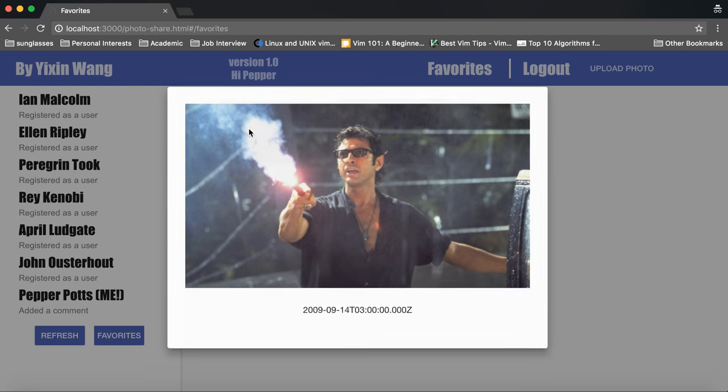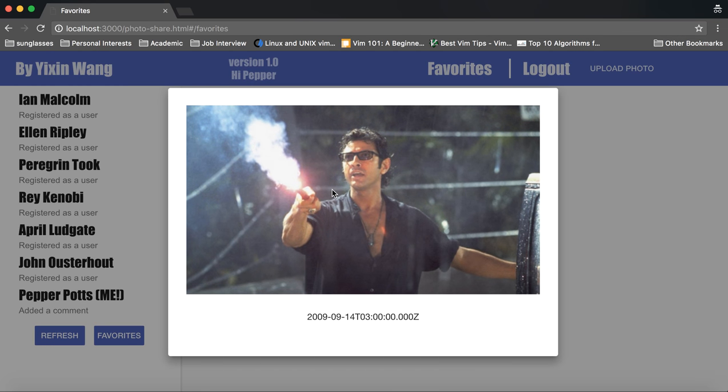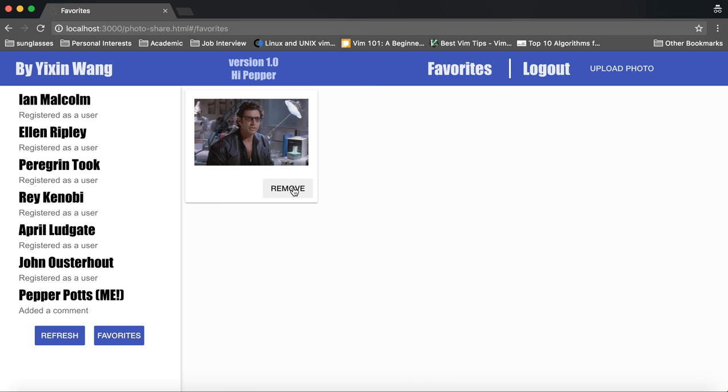We can click on one of the photos to go to a modal view of one of the photos and we can remove them as well.